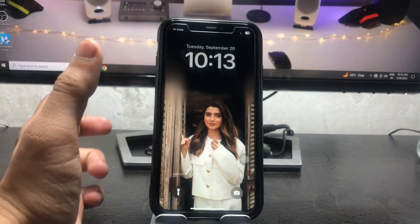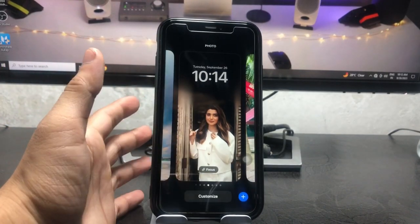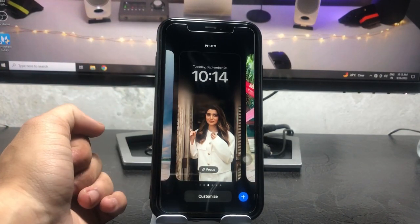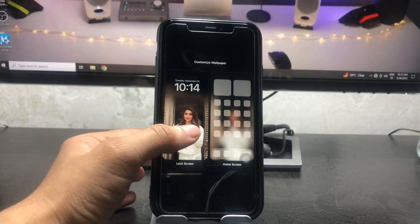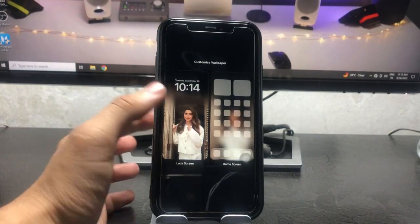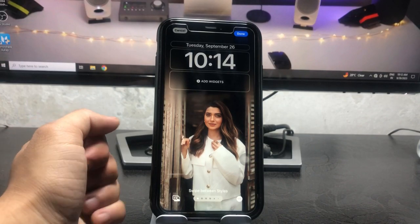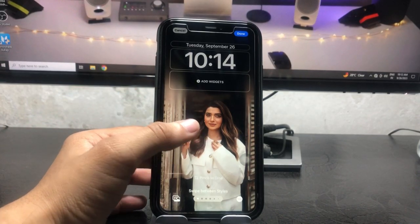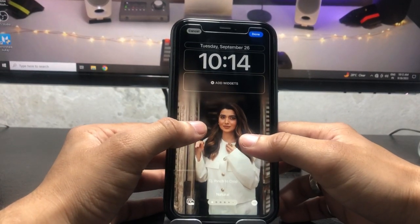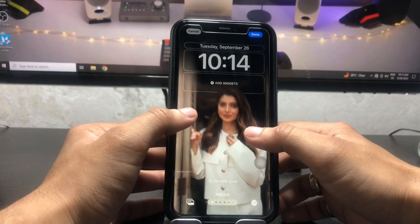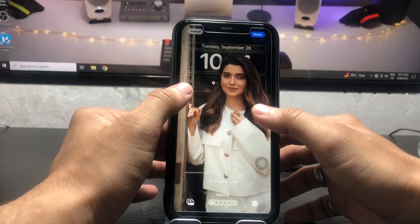First of all, we just need to long press on the iPhone lock screen, click on 'Customize', and tap on the lock screen option. Right now you can check out this picture here.